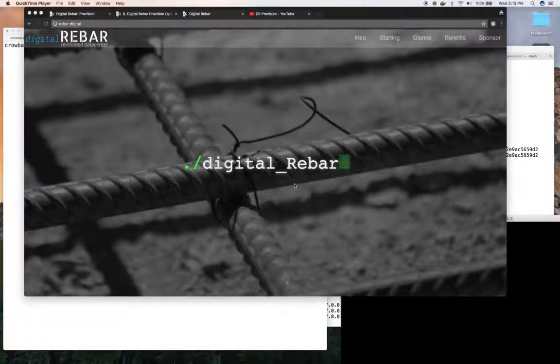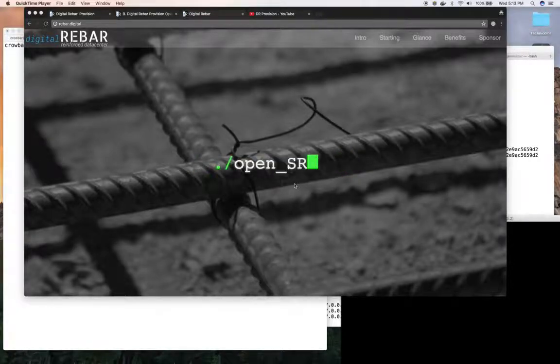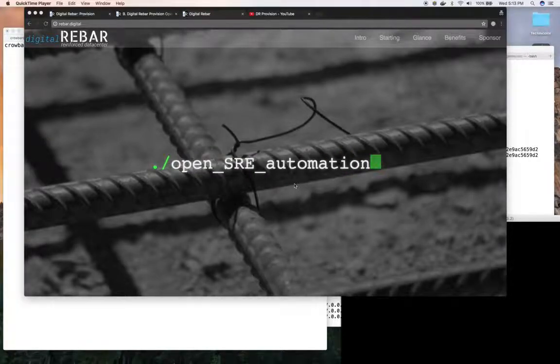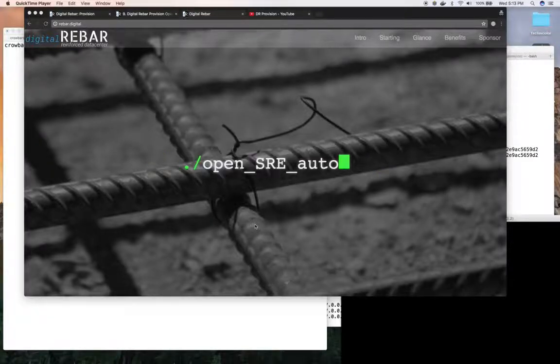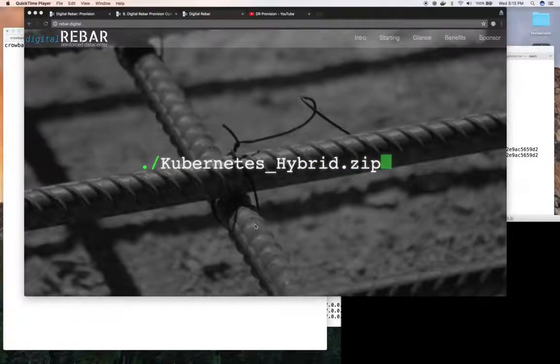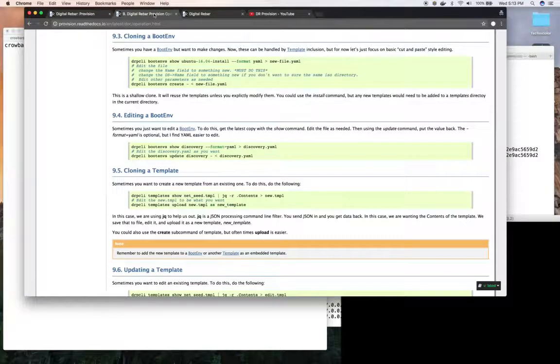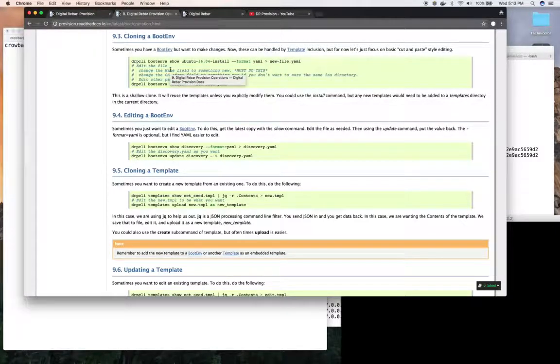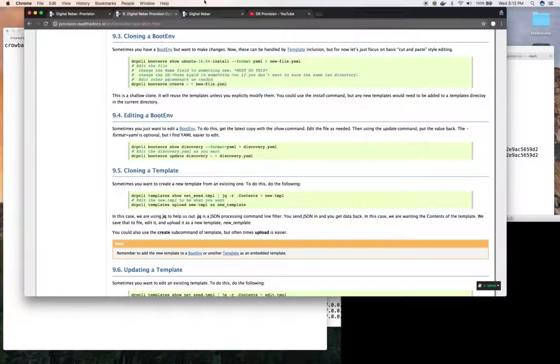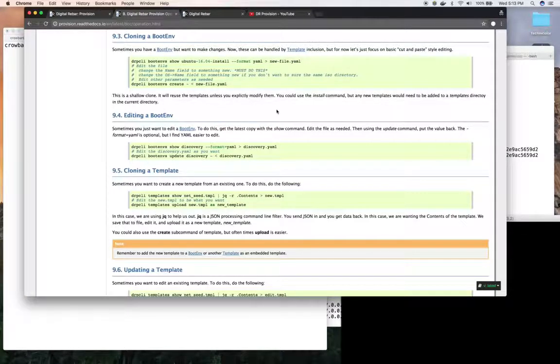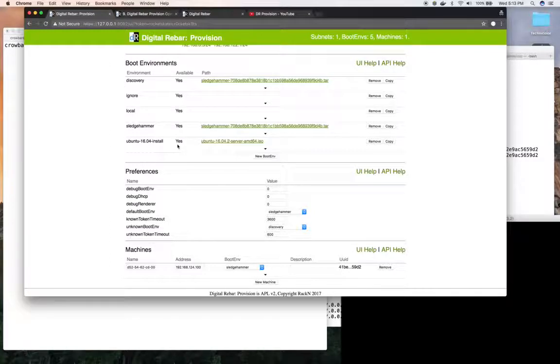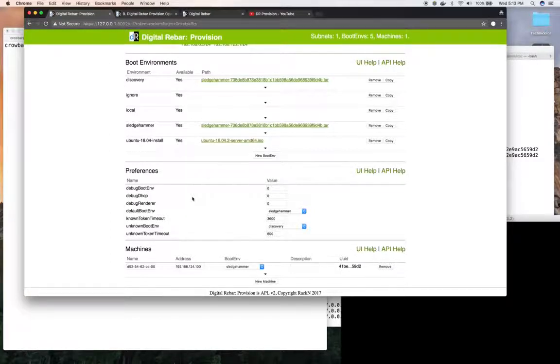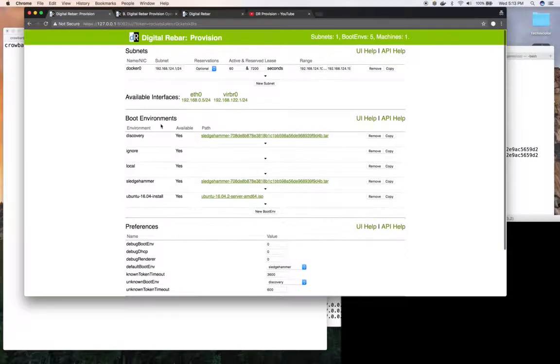So in this case we'll talk about how to clone a boot environment to change it or create another instance of it, or to edit one, and the same thing with templates. I'll point out our documentation. In our operations section we have places that describe these operations. Let's get started. In this case I have a digital rebar provision already up and running. It's got some boot environments and a machine so I can show things around.